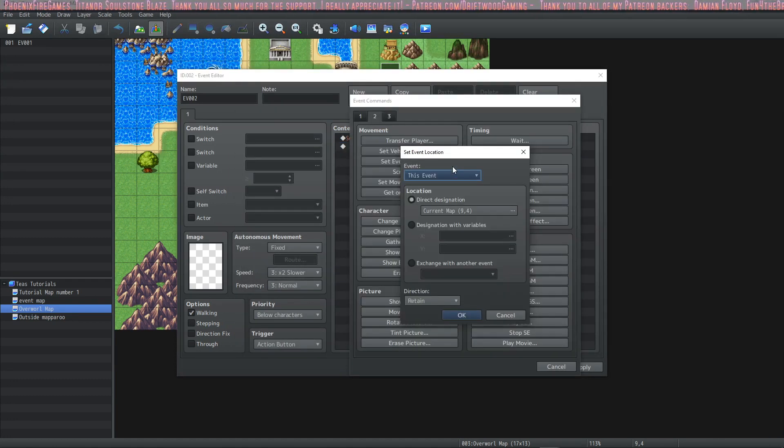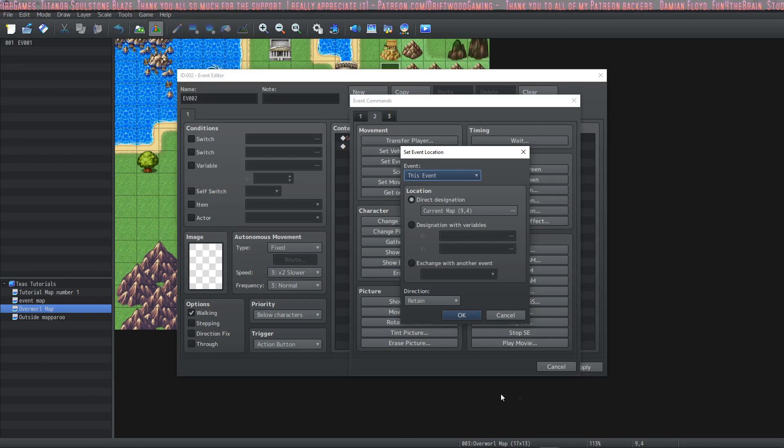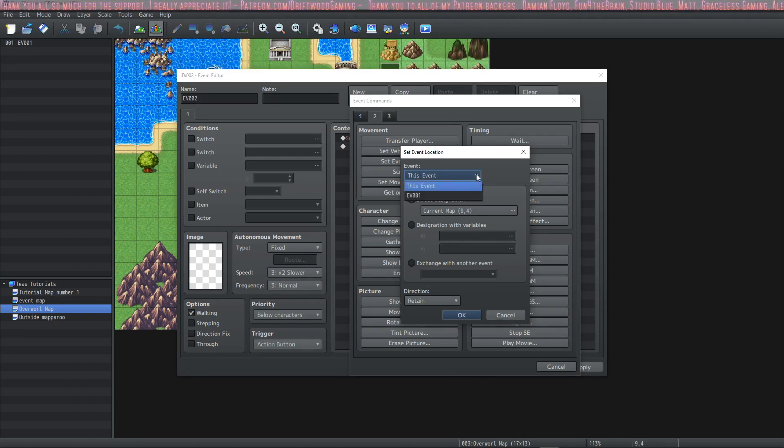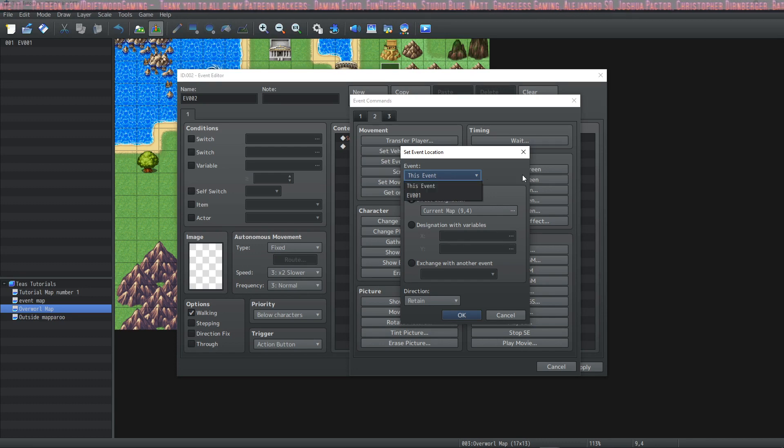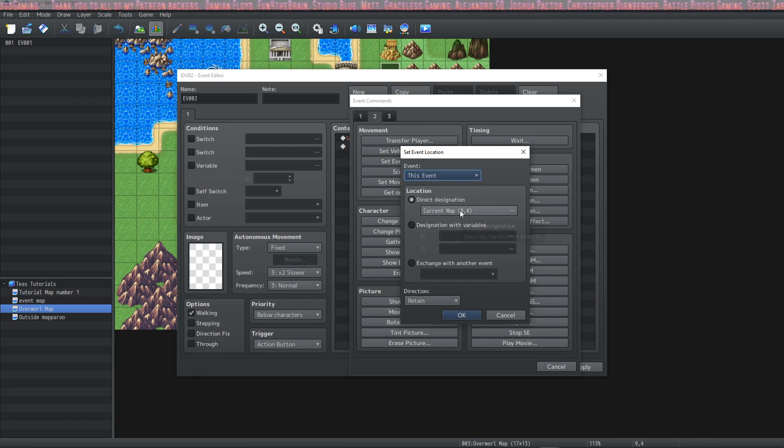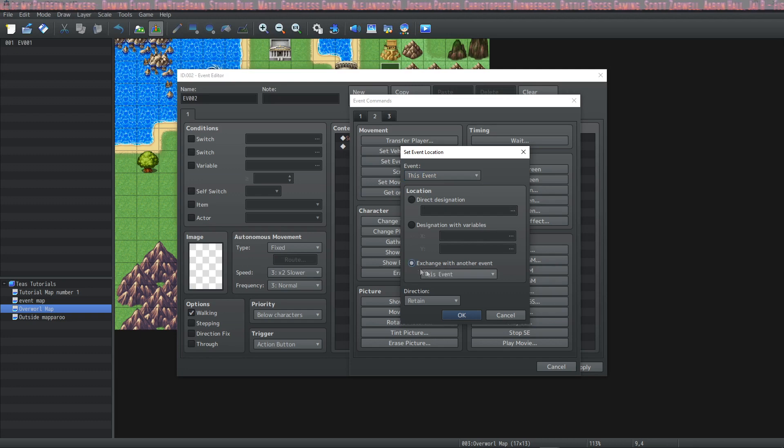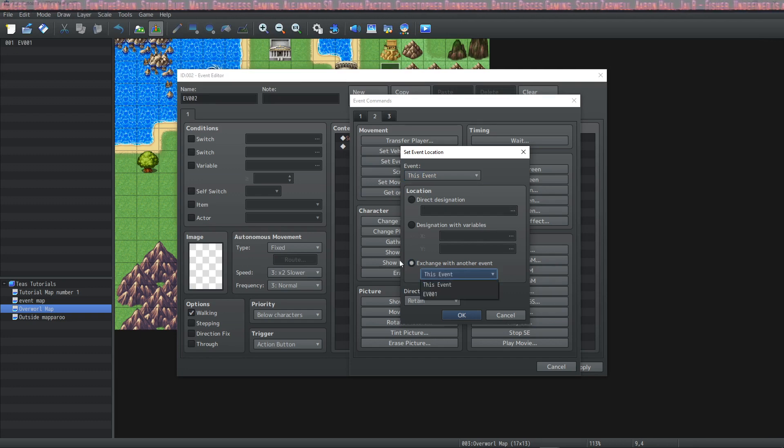You can also set an event location. It's the same kind of thing as the set vehicle location except you're able to use any event on the map. You can use direct designation and designation with variables or you can exchange it with another event on the map.